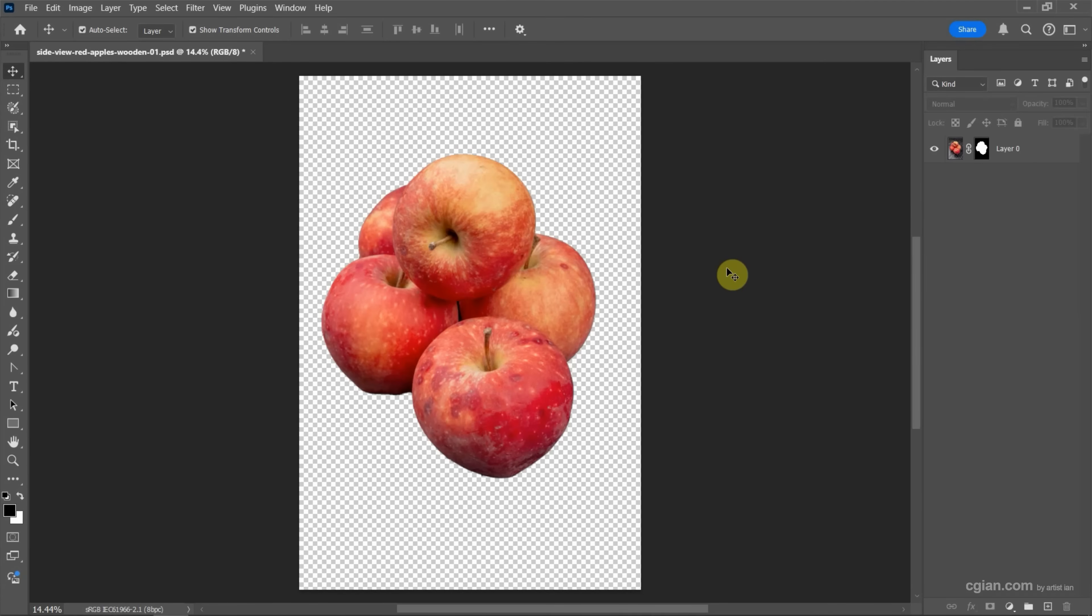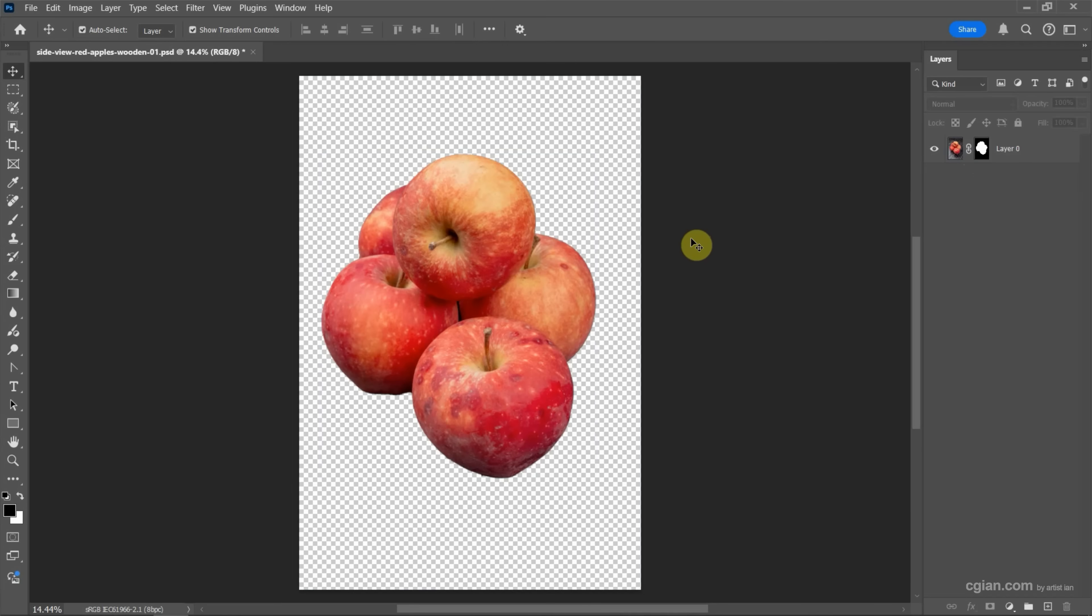In last tutorial, we used contextual taskbar and the mask to remove the background. If you want to see how to remove the background, you can find the tutorial in this channel.